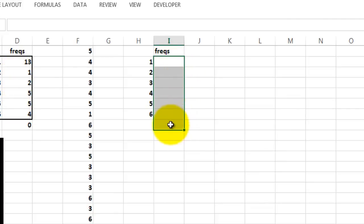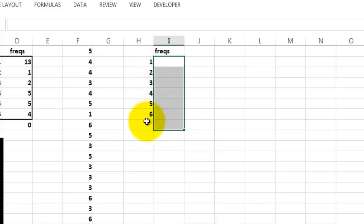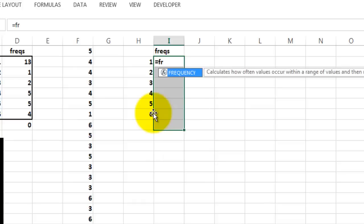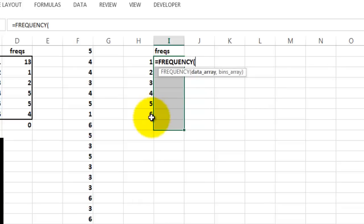I would recommend that you select one more cell in case there are numbers above 6, 7, 8, 9, 10. They go into this category. Call the frequency function. You can do that from Fx in front of the formula bar, or just type the frequency function.